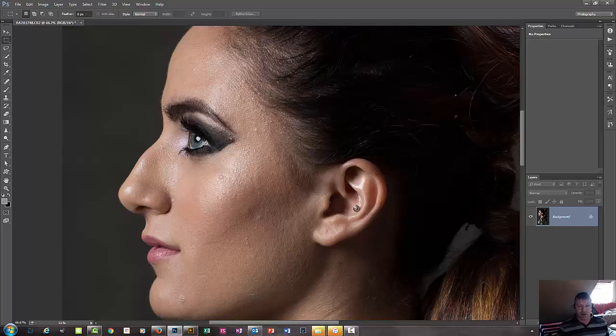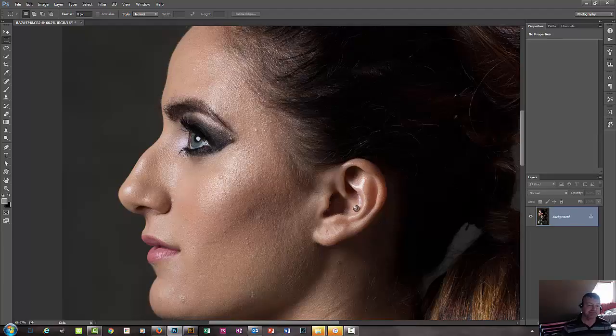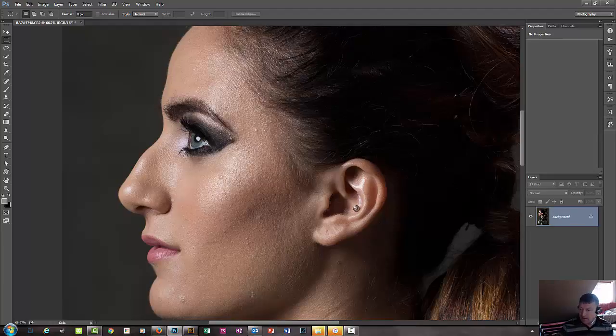Hey everyone, welcome to my YouTube channel. Today I'm going to show you how we can fix a crooked nose in Photoshop.